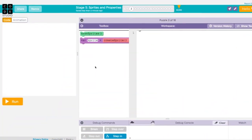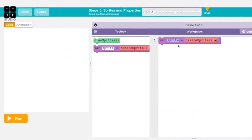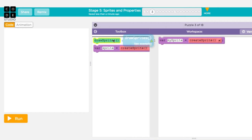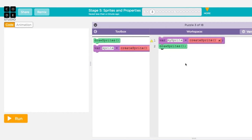To create a new sprite, use the CreateSprite command. You can assign your sprite a label, just like you would a variable. This code is creating a new sprite and giving it the label MySprite, but you can label it anything you'd like. Just like shapes, sprites need to be drawn to the screen. Use the DrawSprites command to see your sprite appear in the display area.